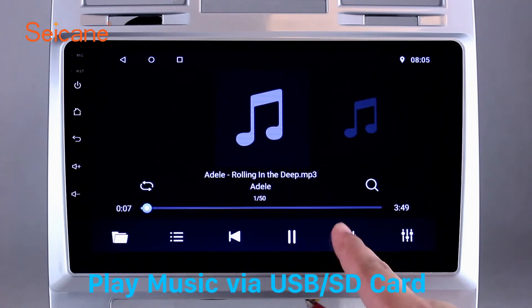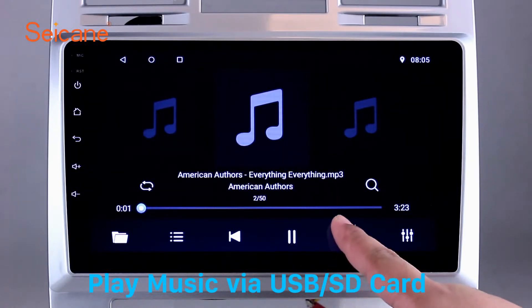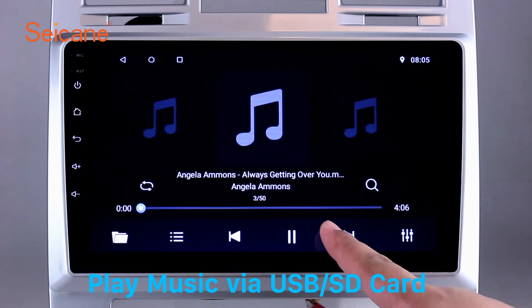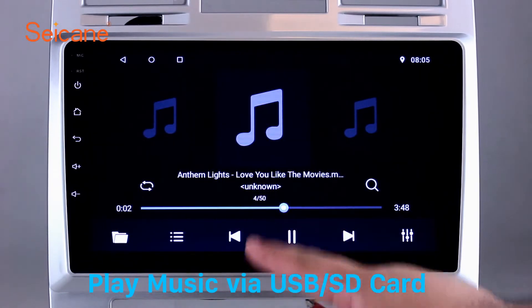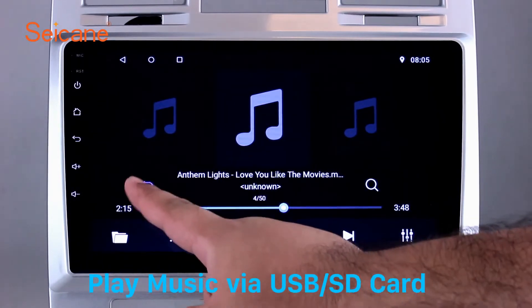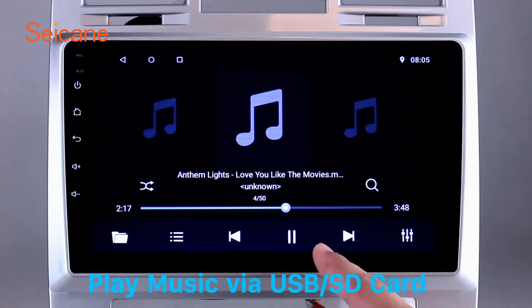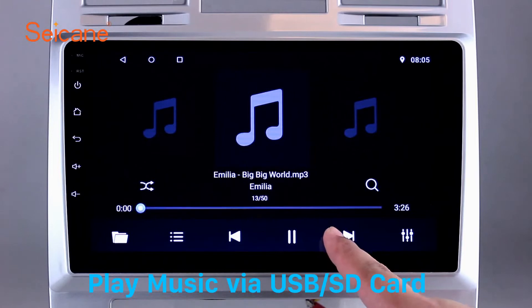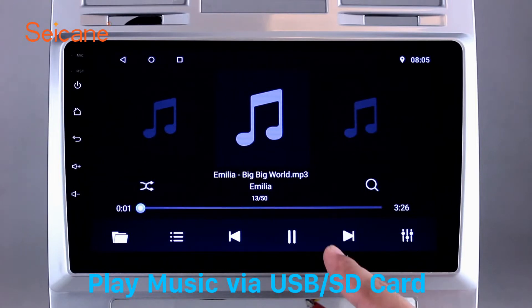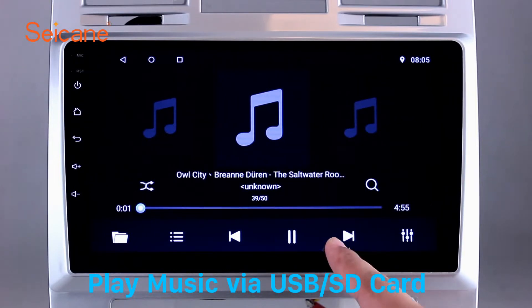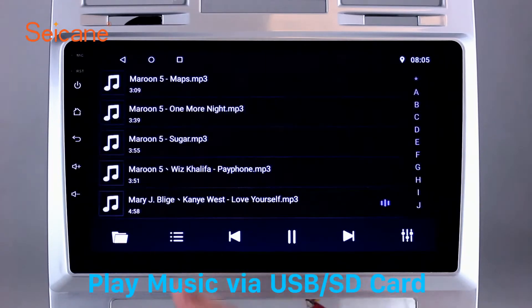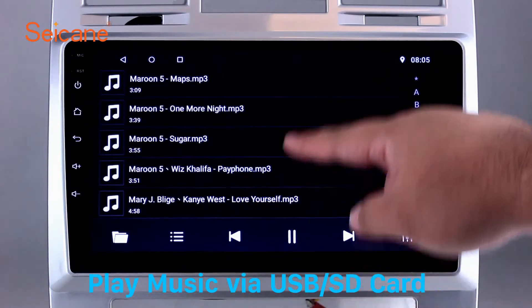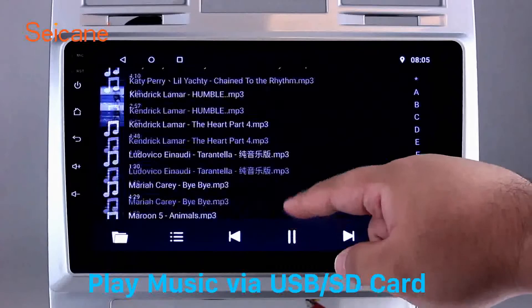USB SD. Insert an SD card to the unit, then you can play media files from it. You can listen to songs freely. The digital signal processing systems and built-in equalizer make it possible for you to enjoy perfect audio sound. You can also set different play styles of the songs.